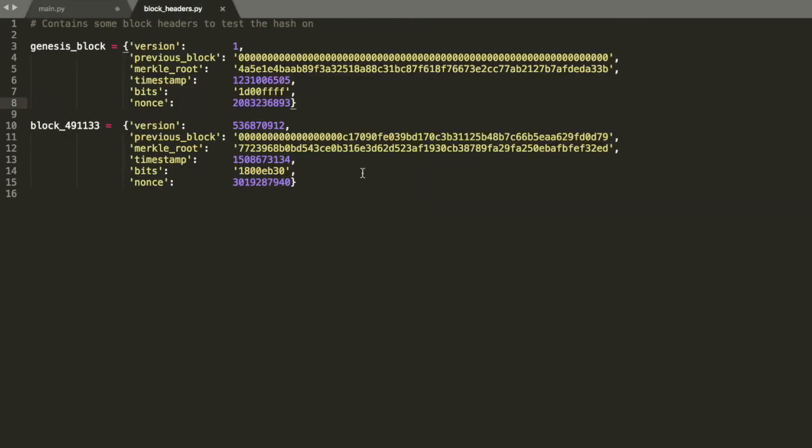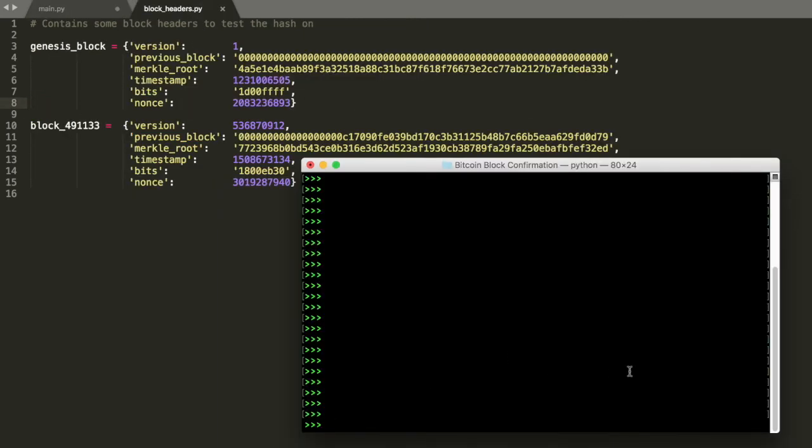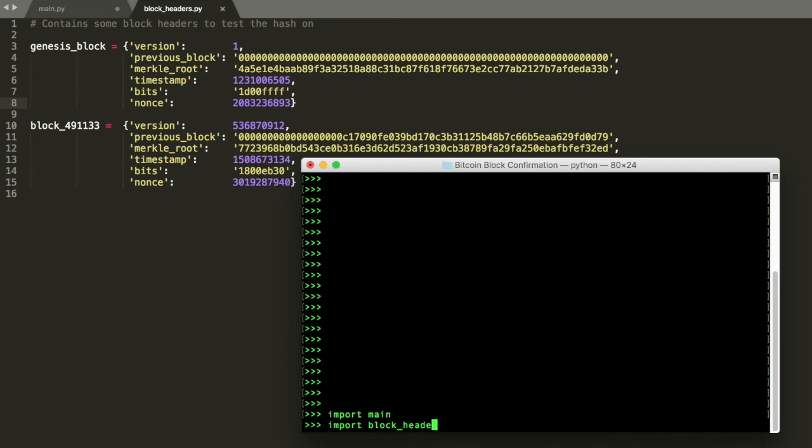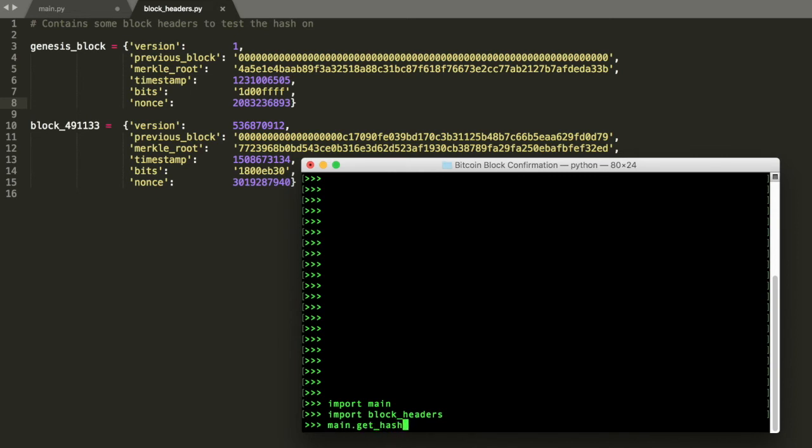Let's take a look again at our block headers and let's actually try to run this. So we will import main and import our block headers. So first let's try the genesis block.